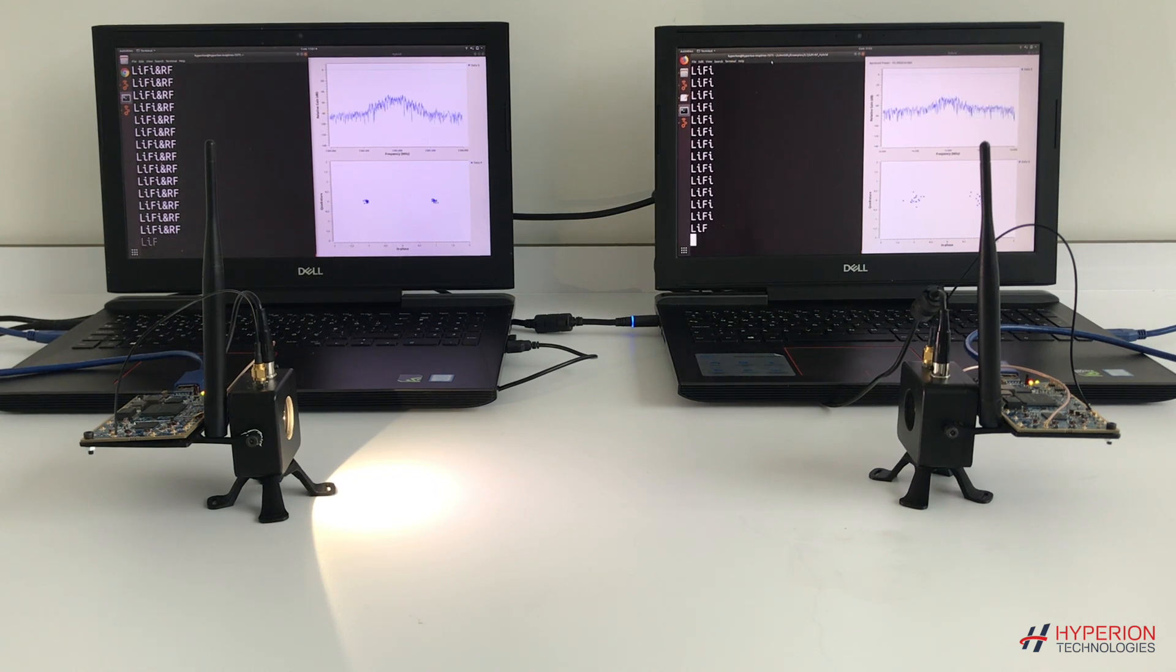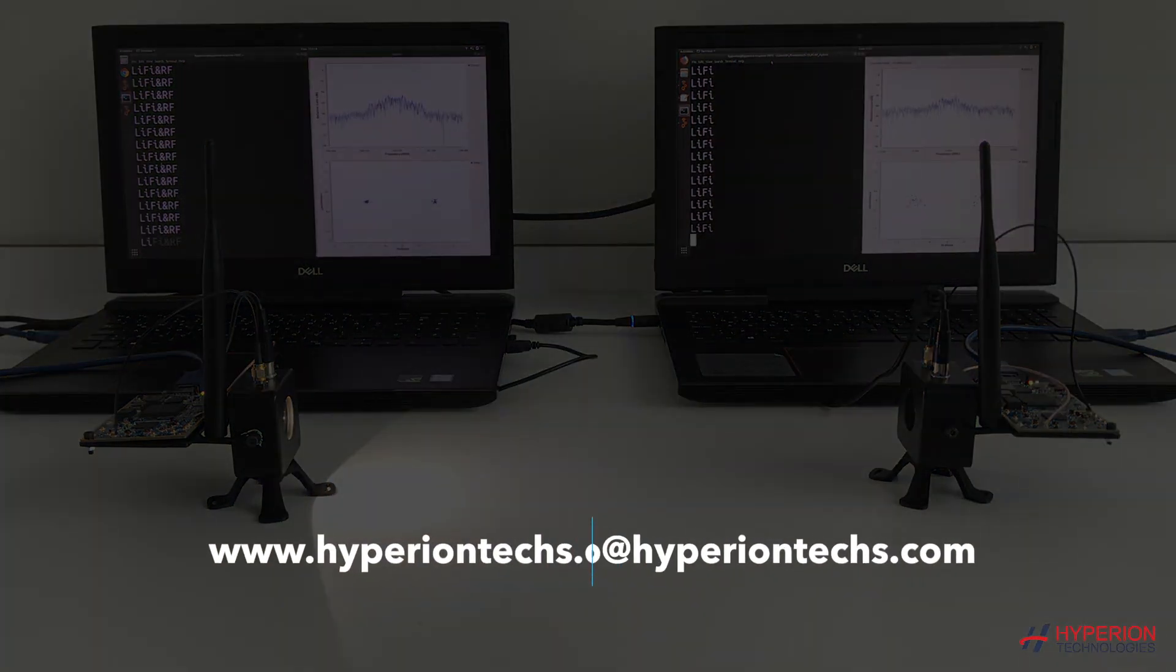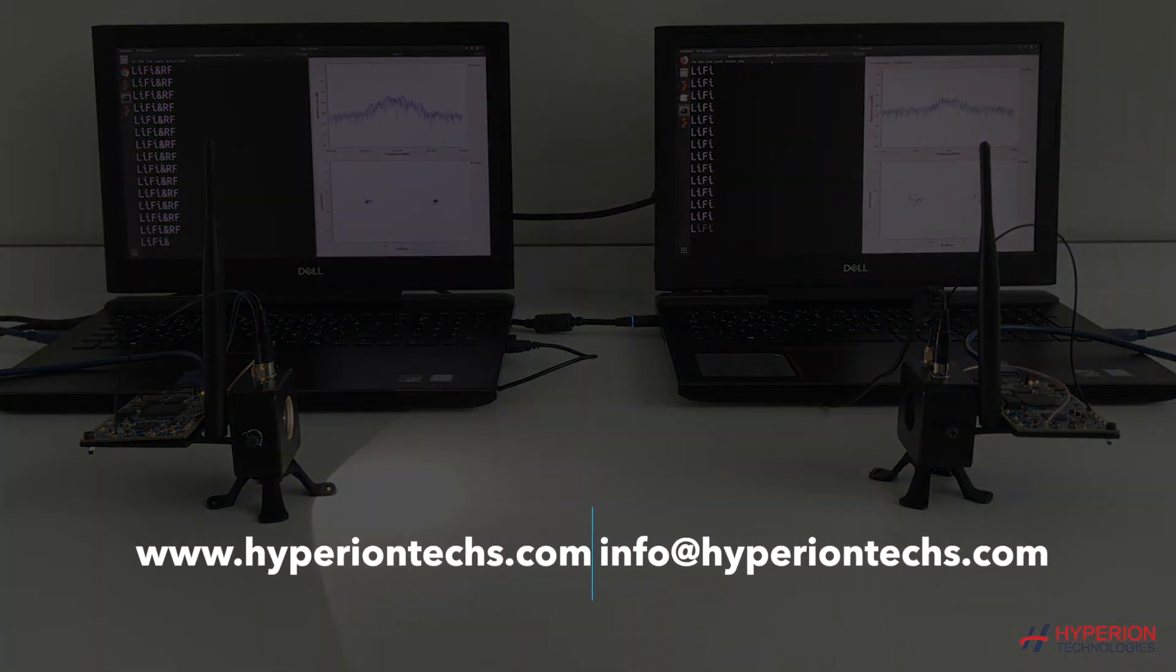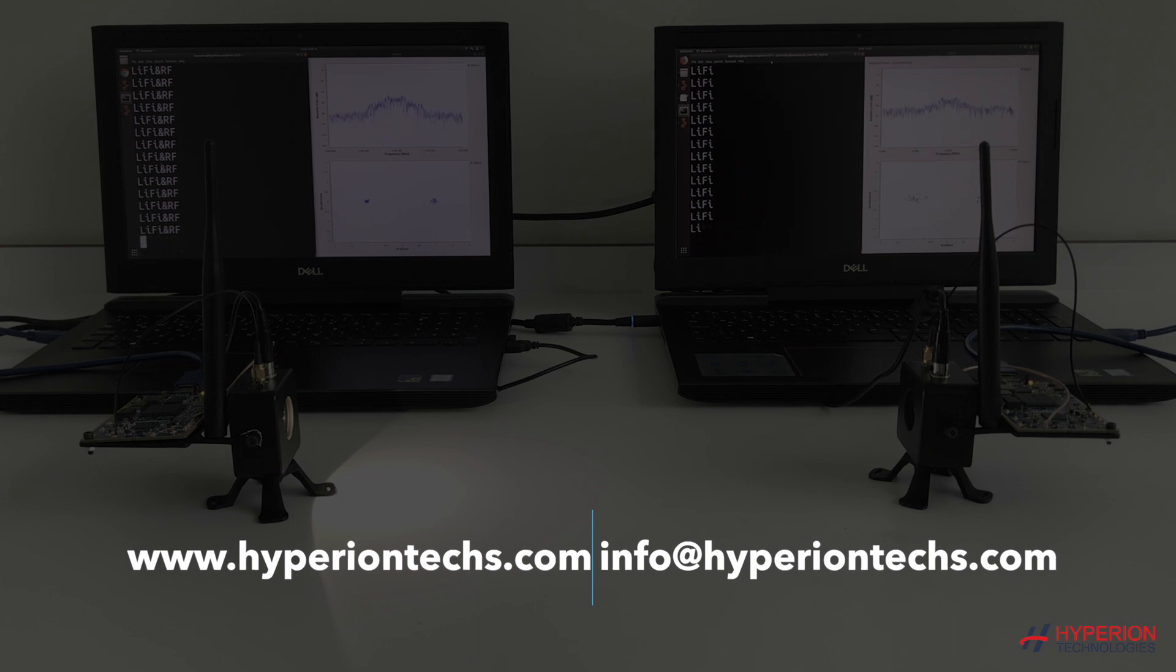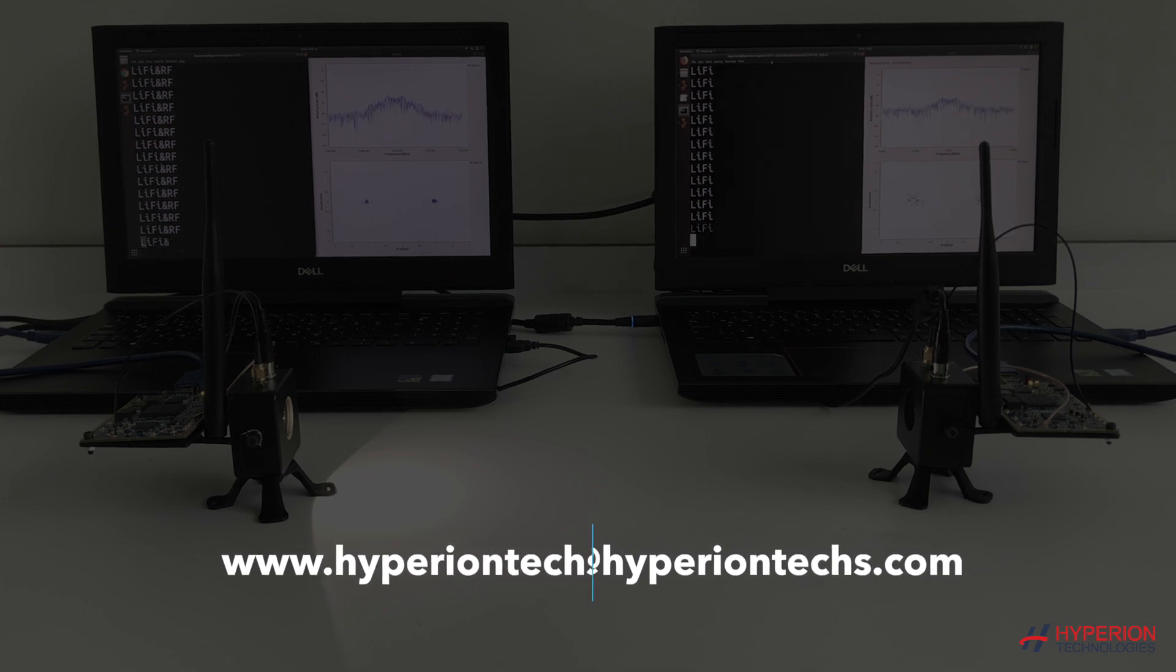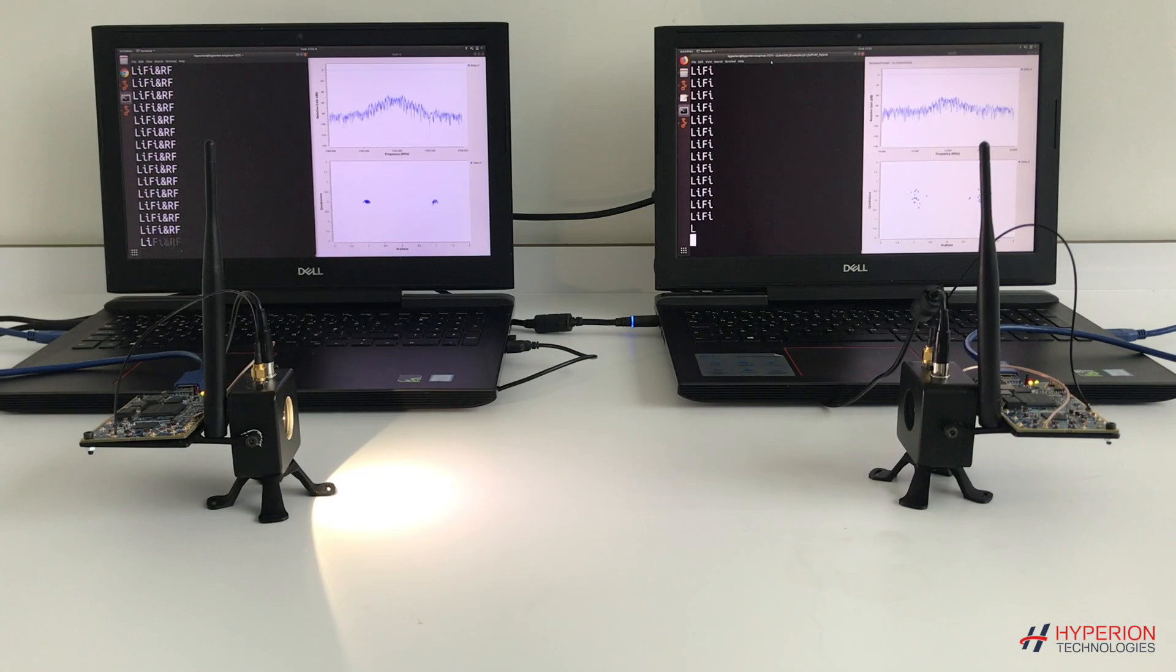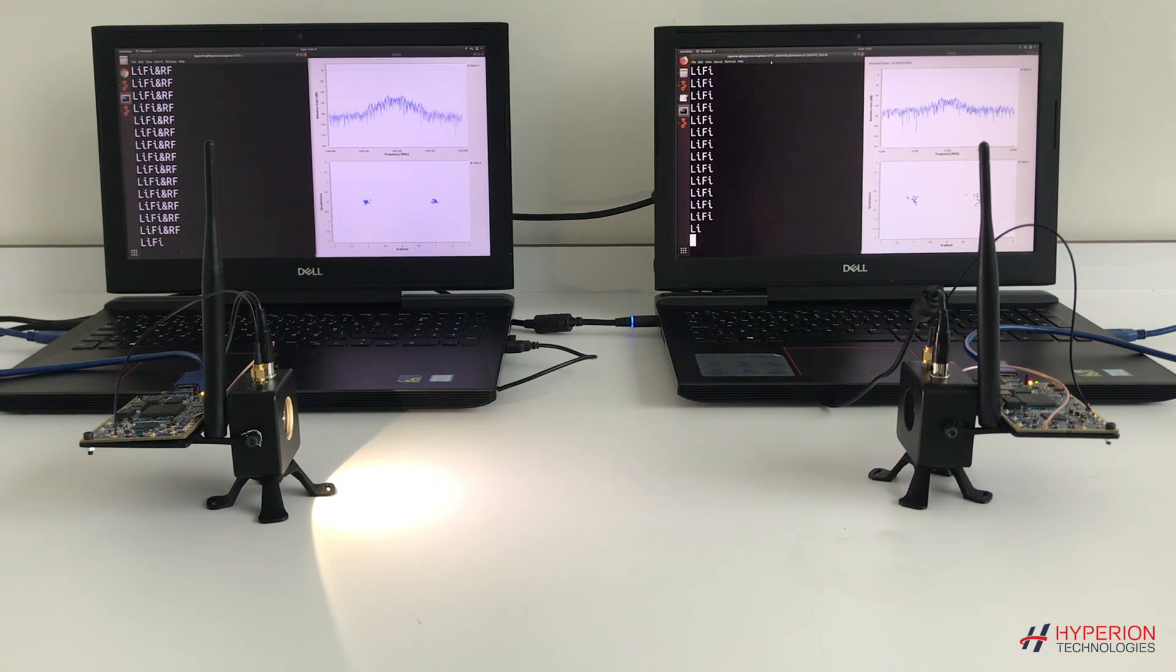For more detailed information, you can contact us on our website, HyperionTex.com or send an email to info at HyperionTex.com. Thanks for watching and I wish you a good day.